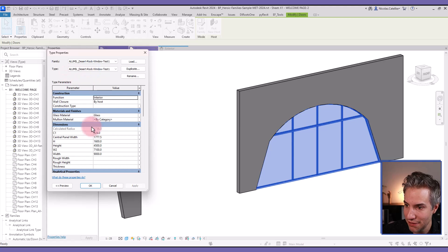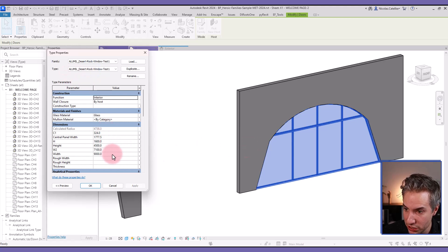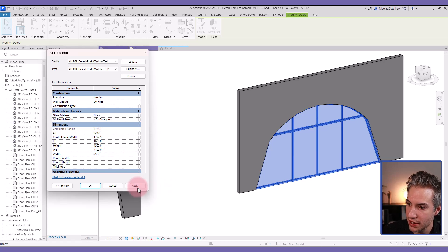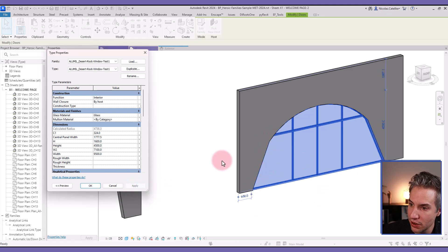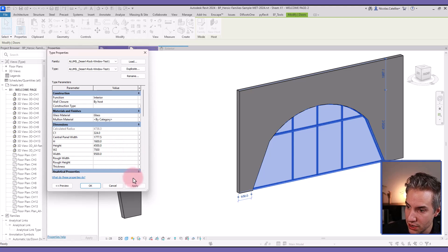If I edit this family, the type properties, and let's play with some of the values. For example, I can change the width, and you can see that the straight line angle is automatically adjusted. I can change this W2 value.